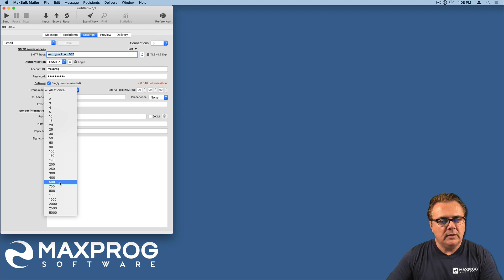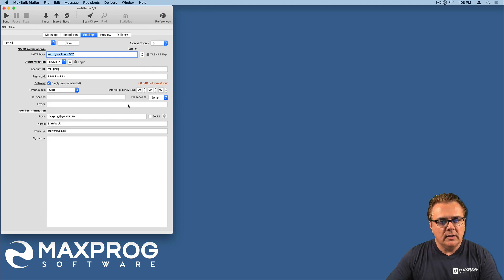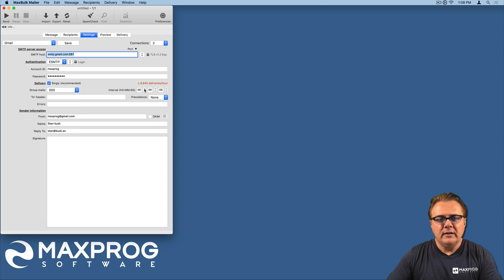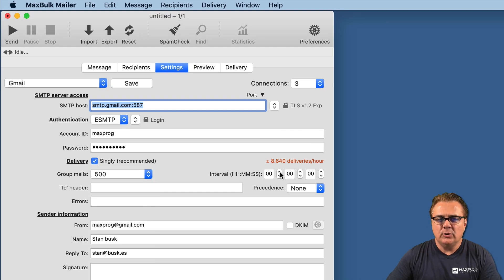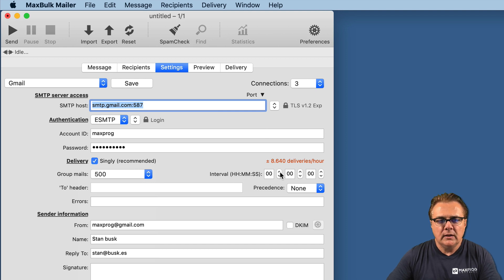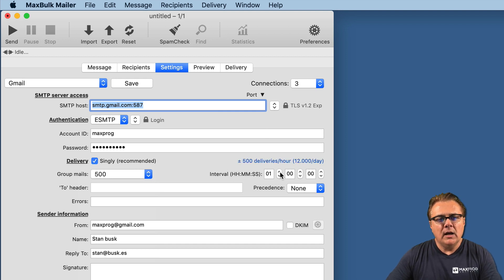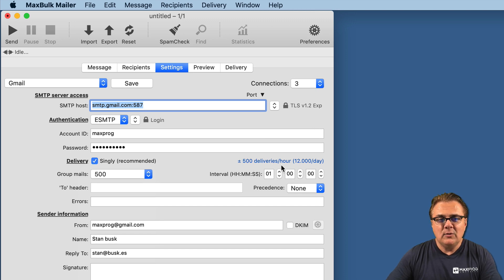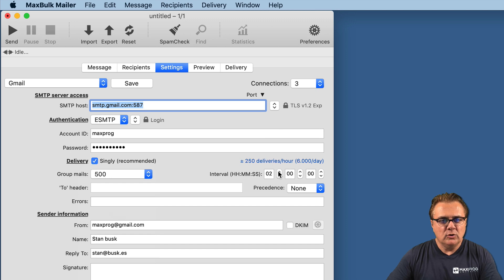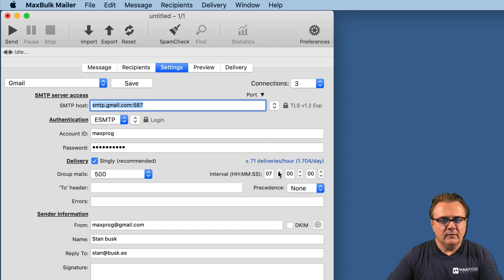Because Gmail is limited to 500 deliveries per day. So the ideal would be to set the group to 500 and then add some kind of interval to avoid sending all the messages at the same time, in one batch only. For example, if I put one hour, it would be 500 deliveries per hour - far too much.